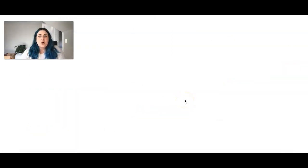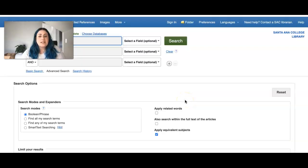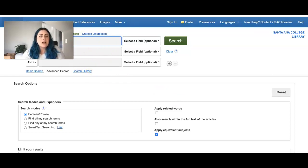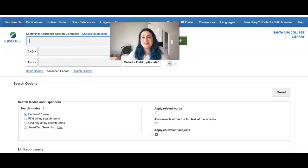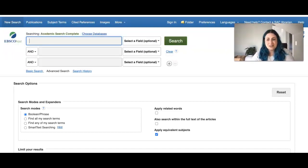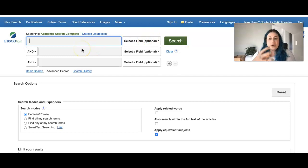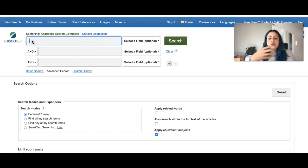So when you open Academic Search Complete, it's pretty blank and you're going to just have this little search area over here. I'm going to move my video really quickly for us to be able to view this better. So you're able to put in your search terms here.